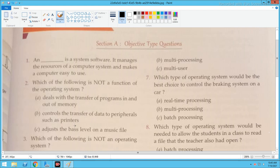So what will be the right answer for this question? The operating system does control the transfer of data to peripherals such as printers, but it does NOT adjust the bias level of the music file. So the third option is the right answer.